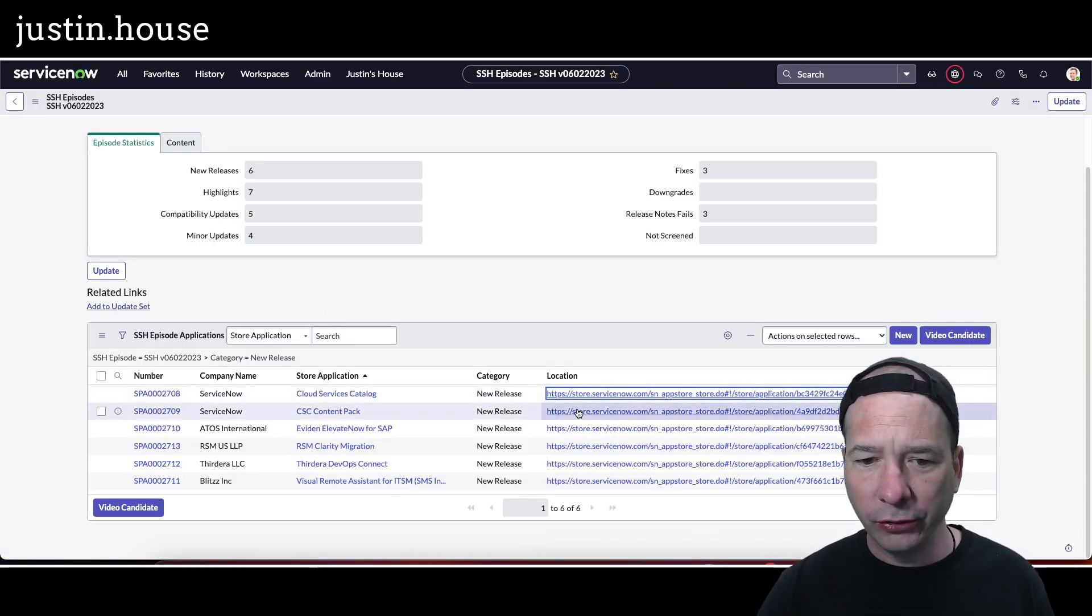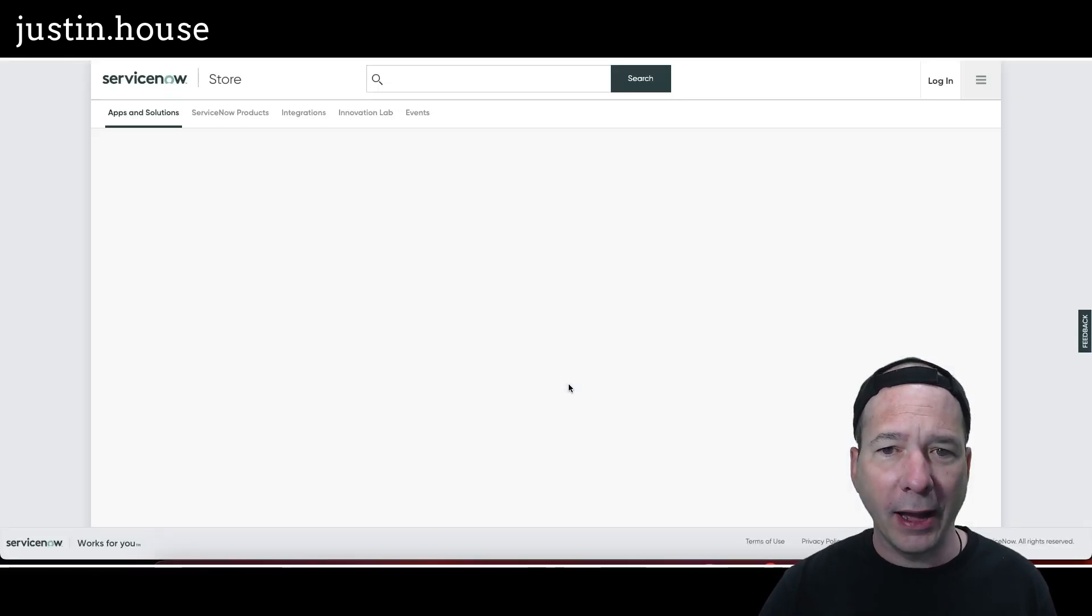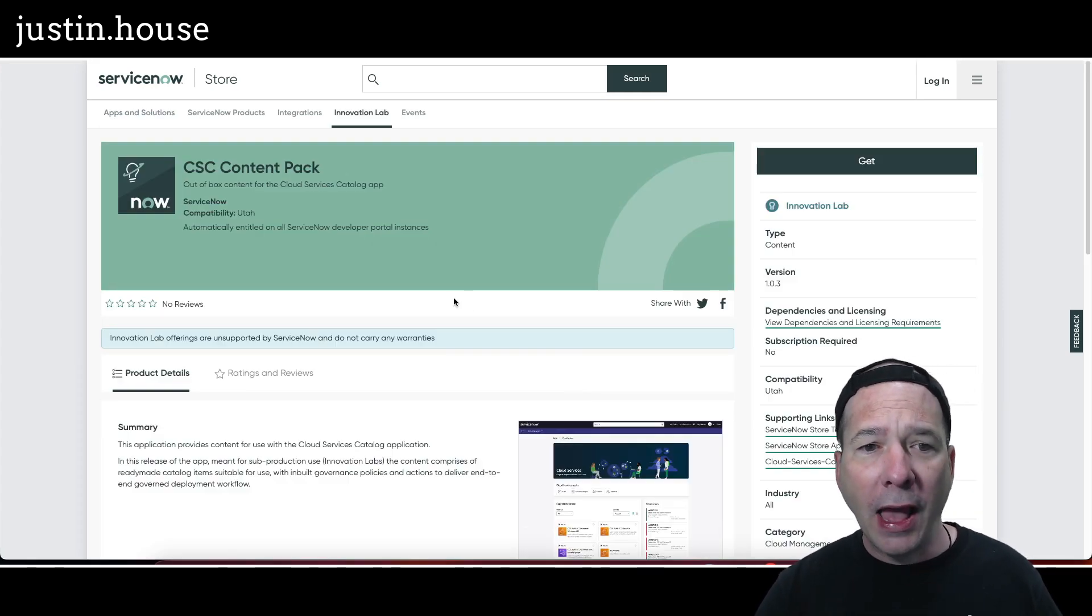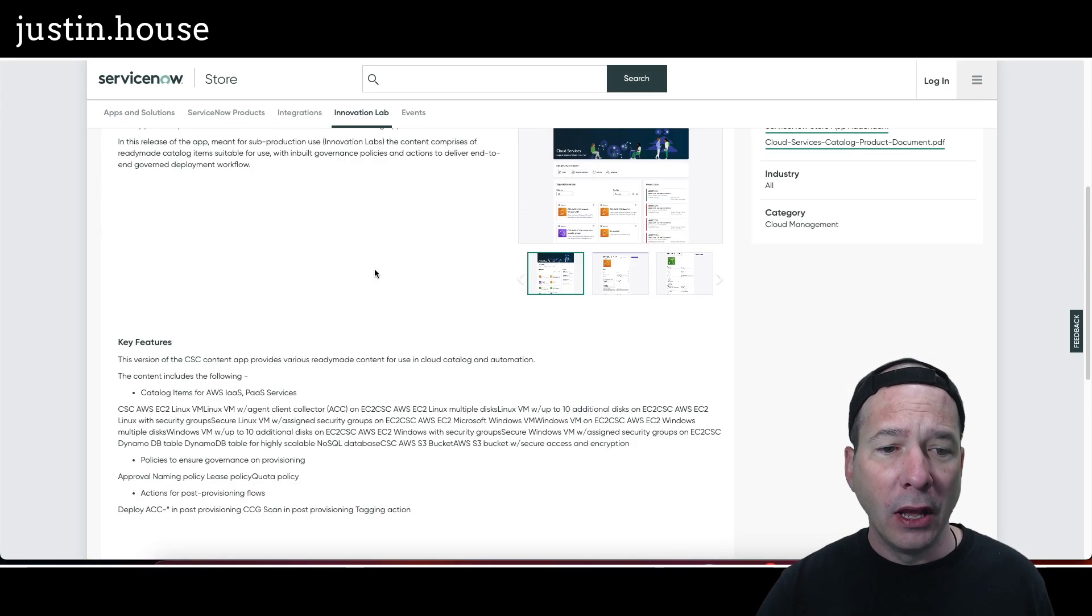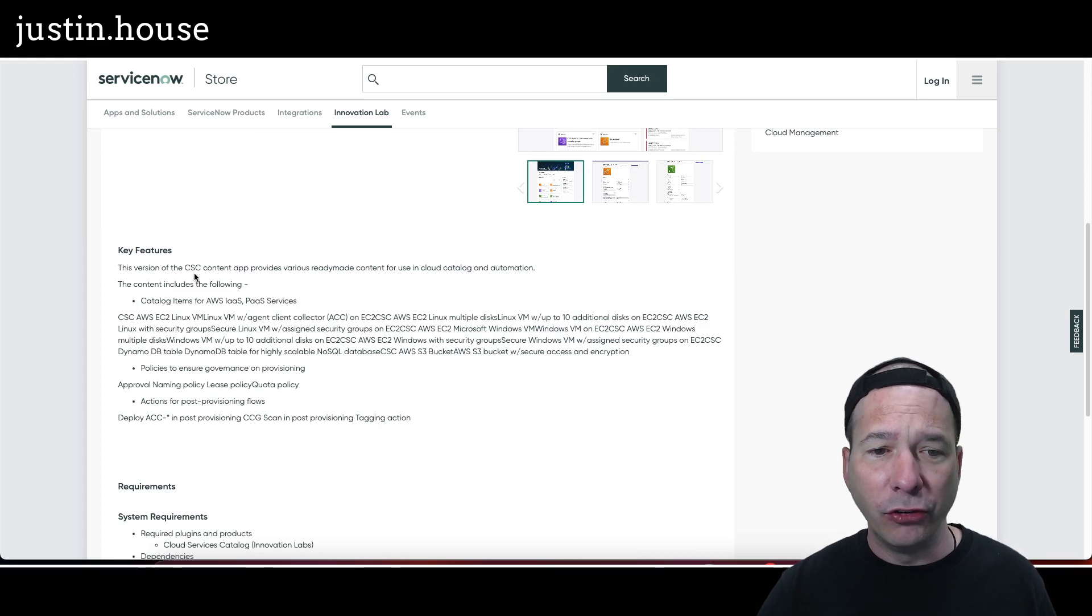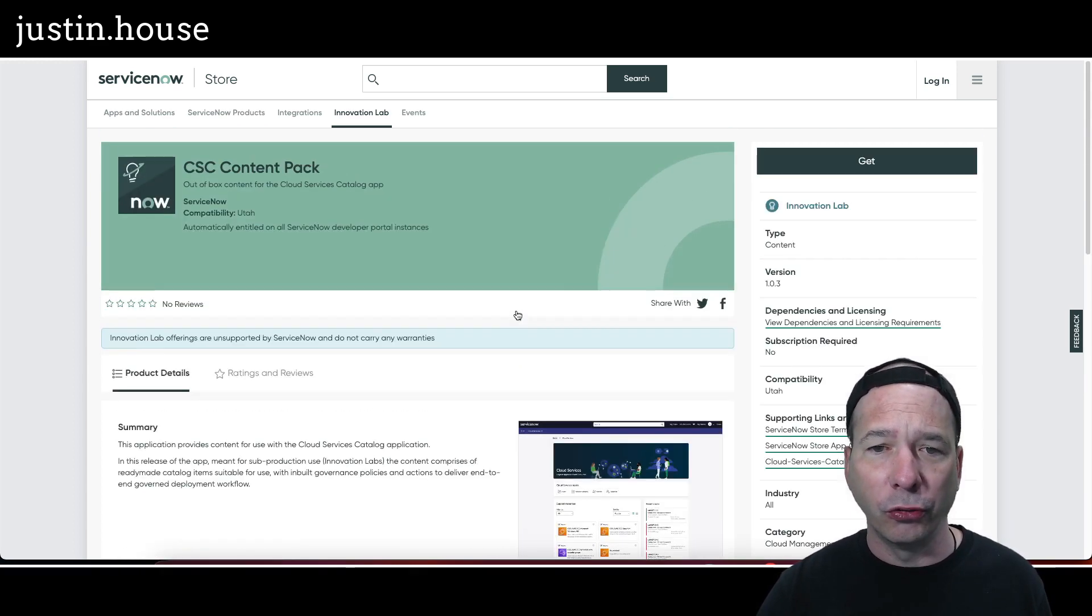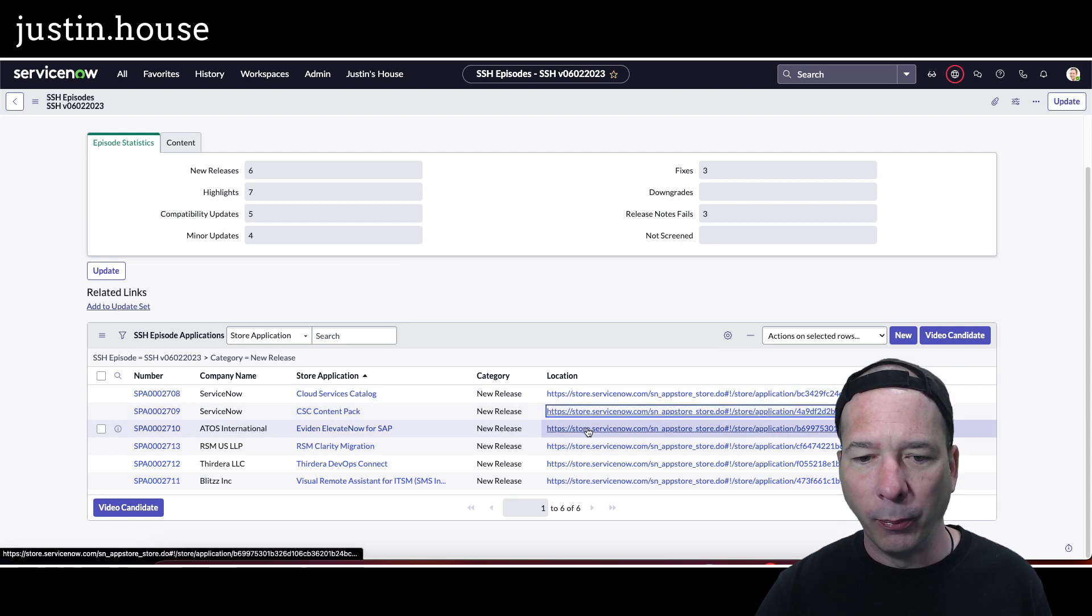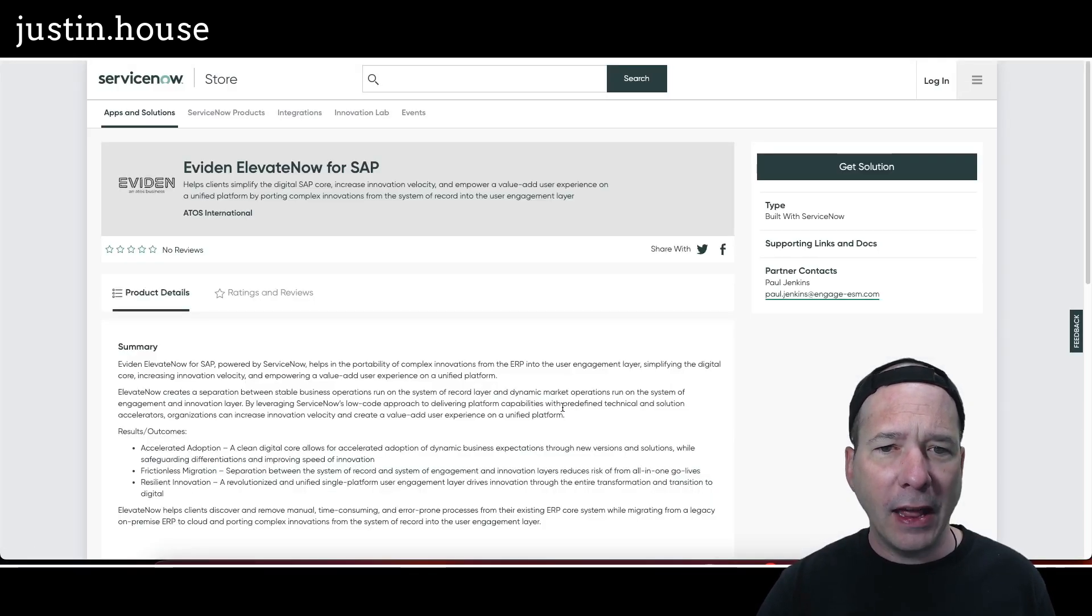Next on our list: CSC Content Pack. I think that's going to be related to what you just saw—out-of-the-box content for the Cloud Services Catalog app. Same features we just read, and it looks like same screenshot, so just a related application you're probably going to install both of those. Next up: Eviden Elevate Now for SAP.